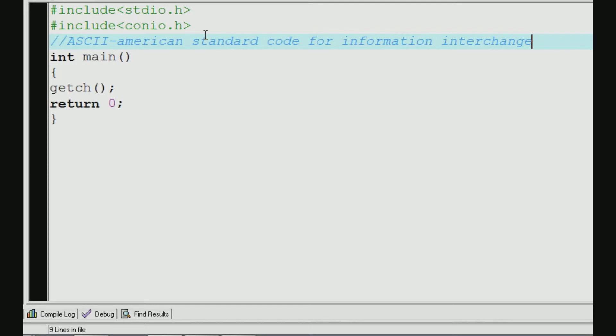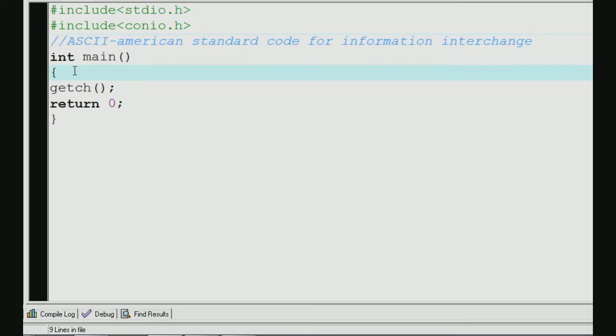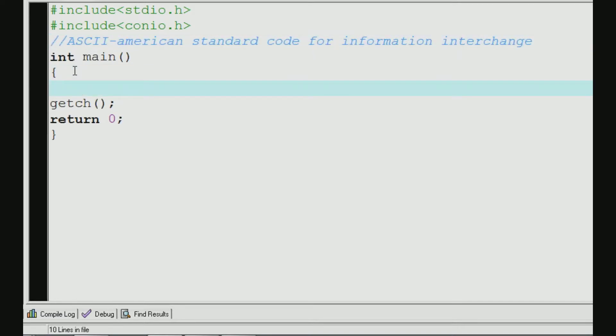We have characters a, b, c, d. But in a computer, we use ASCII values. So how can we use the ASCII value in this program?